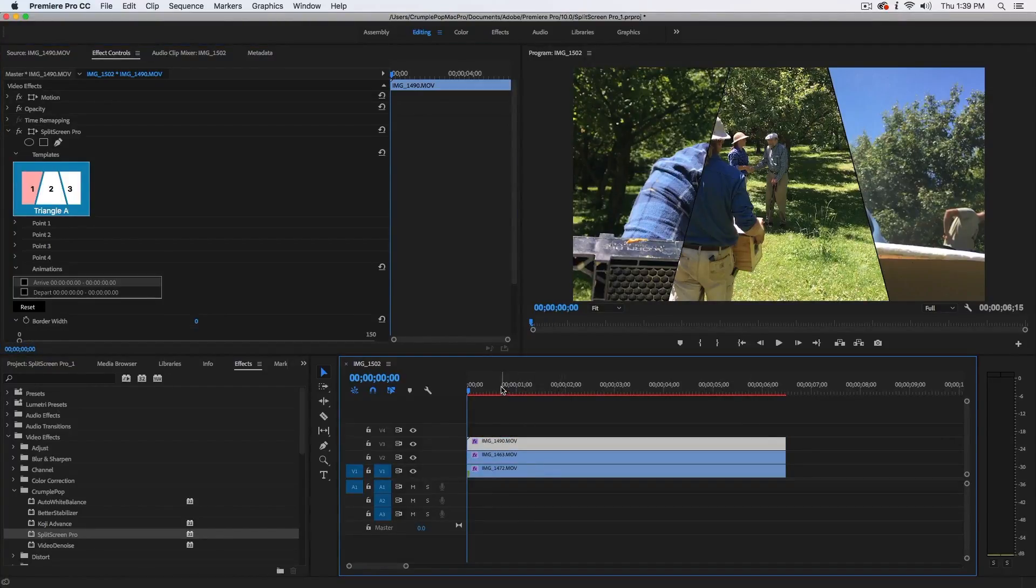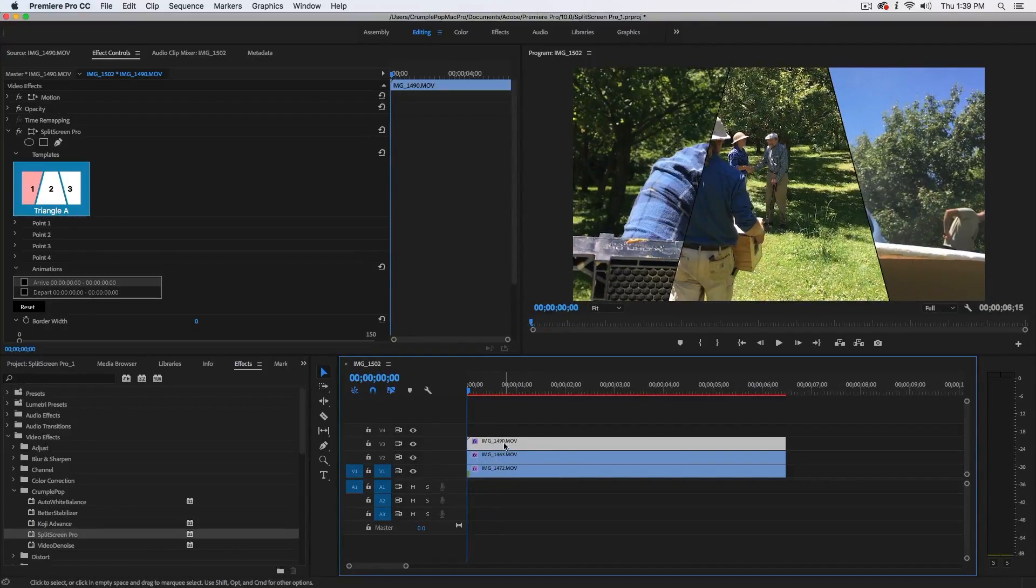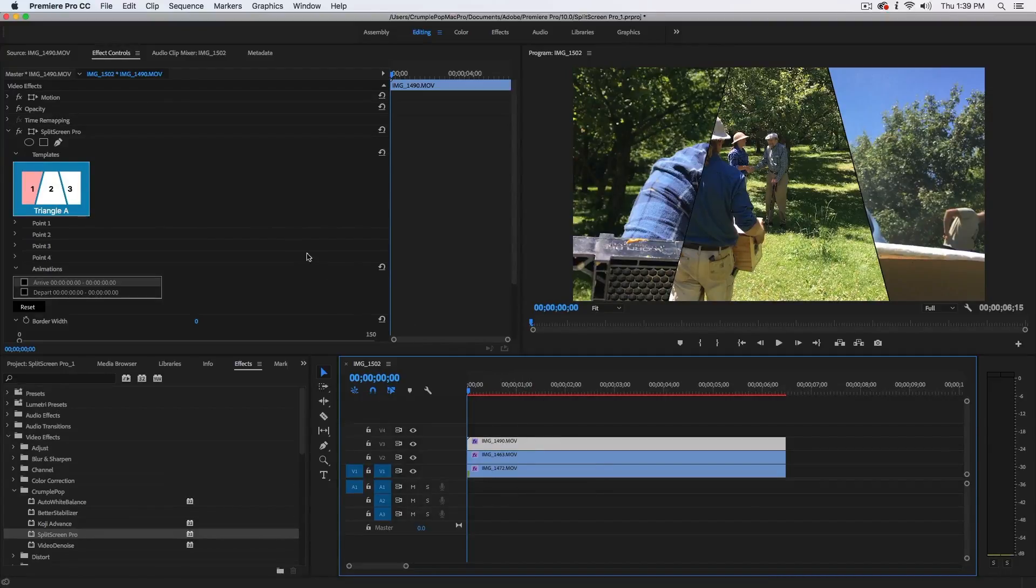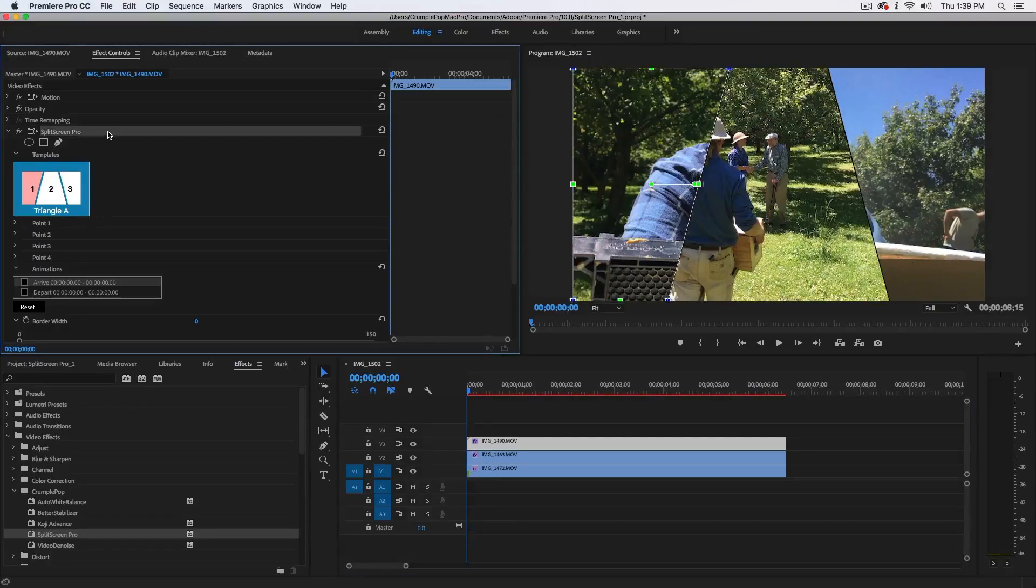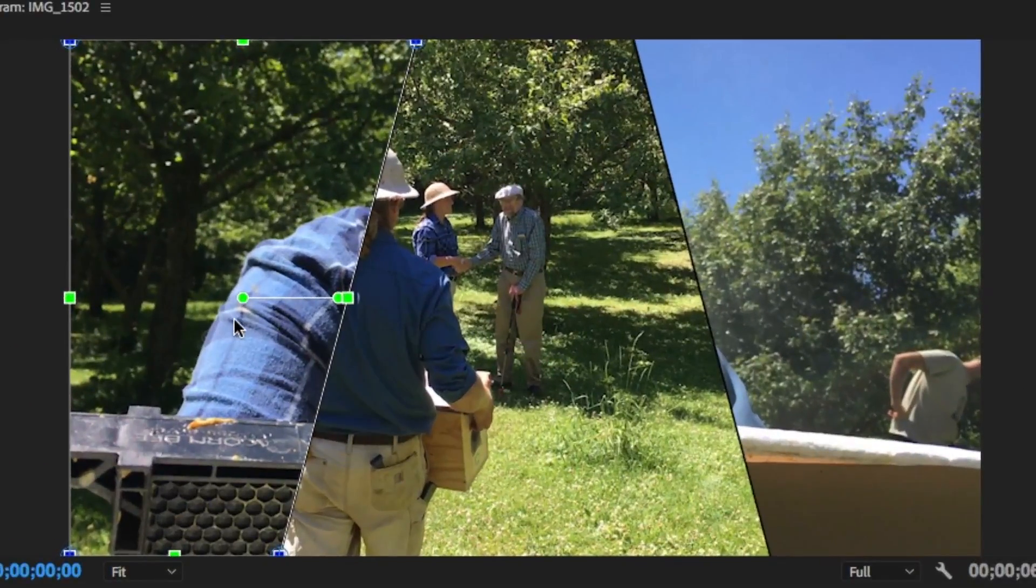So, the easiest way to do this is with on-screen controls. And you can do that after you select the clip that you would like to change the position of. And make sure that the Split Screen Pro effect is selected in the effects window. This displays the on-screen controls.